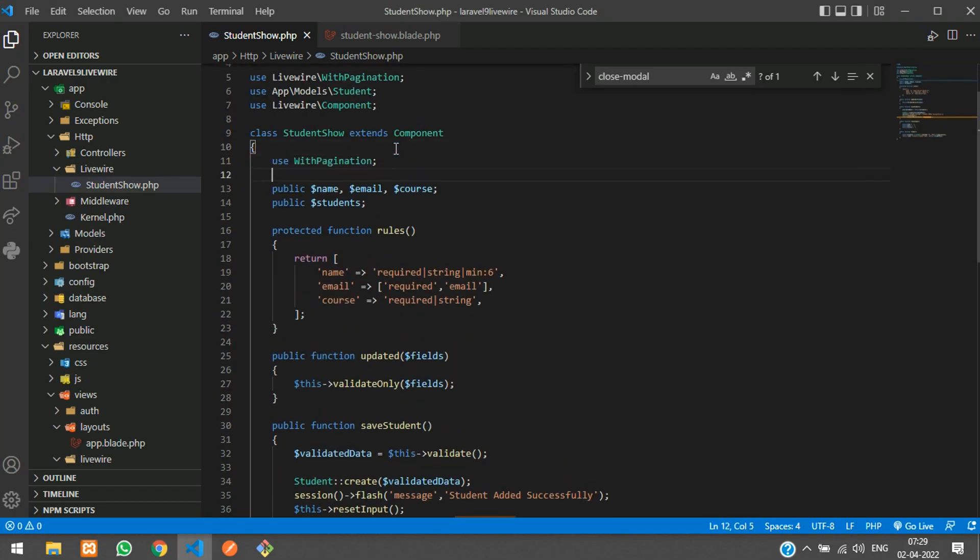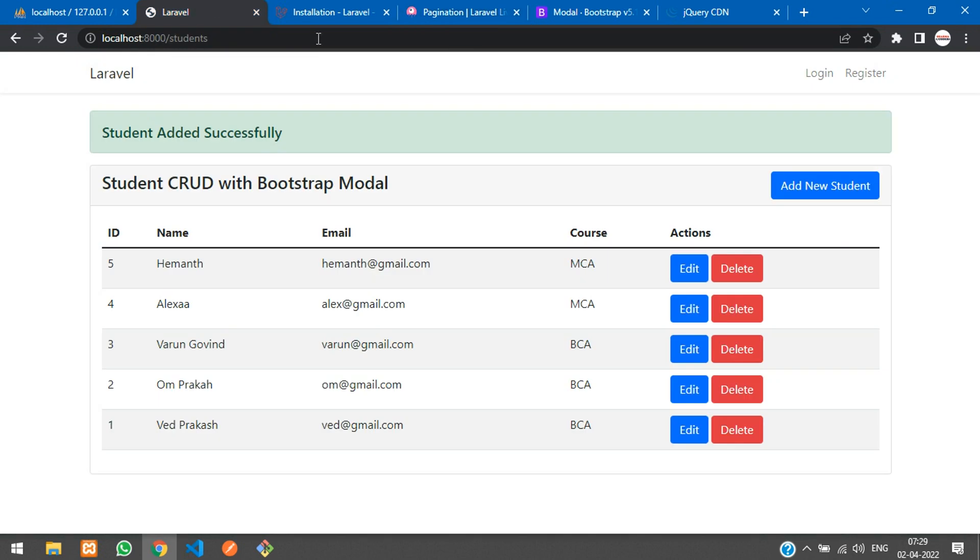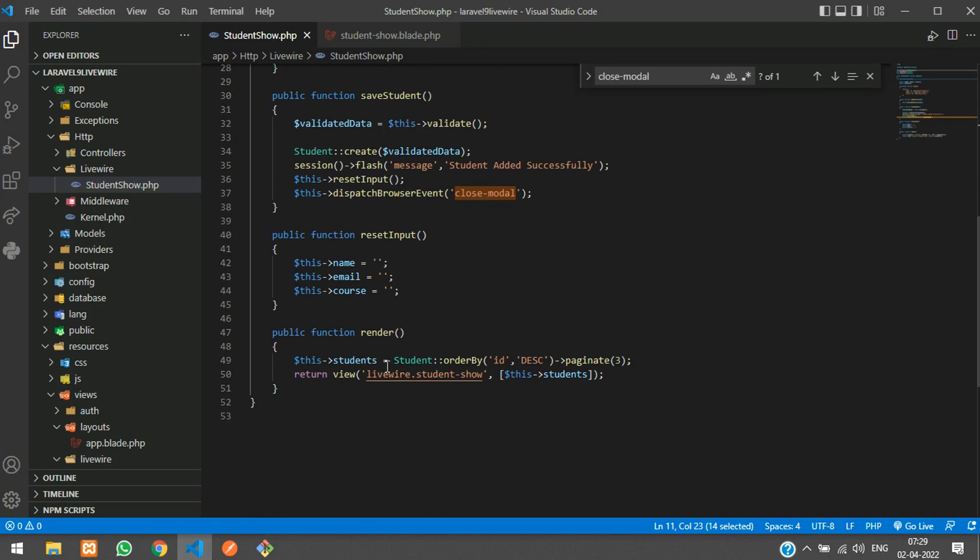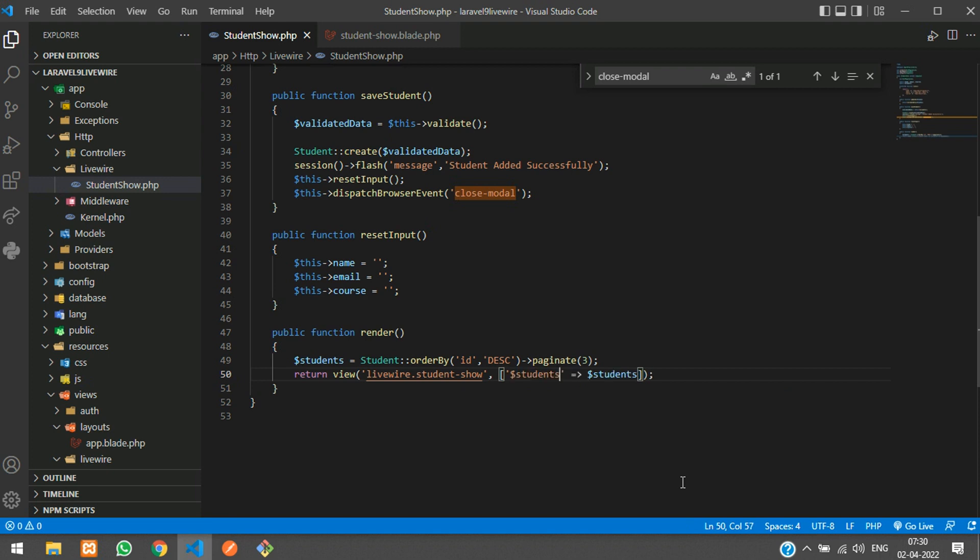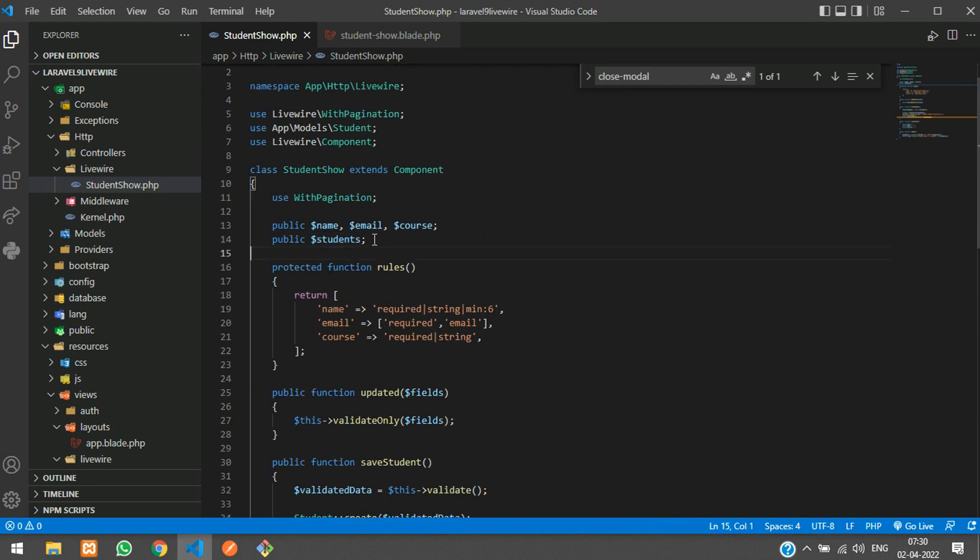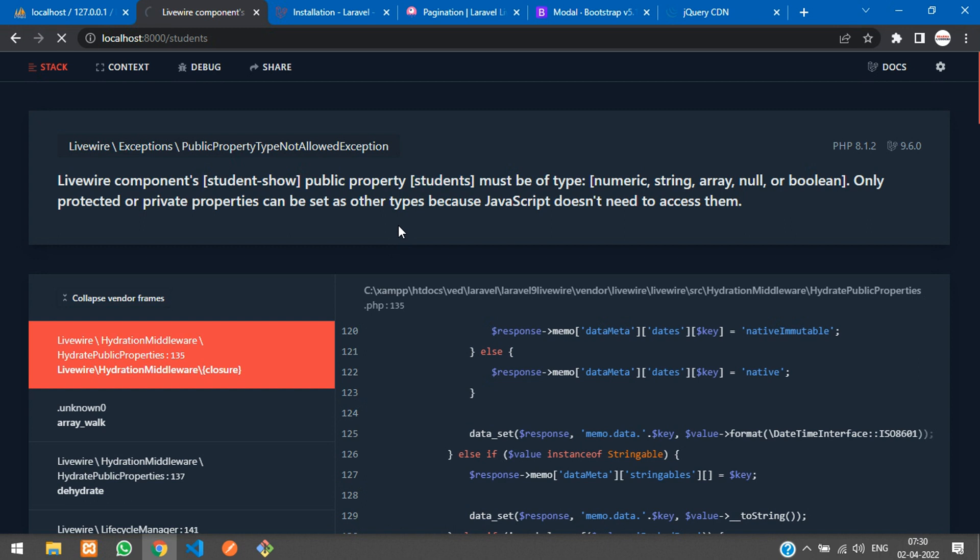Once done, now if you get back and refresh, it's showing Livewire components public show property student. You cannot send this directly with the paginated data. What you have to do is remove $this and just send the student data. Create one variable inside that and pass the students.